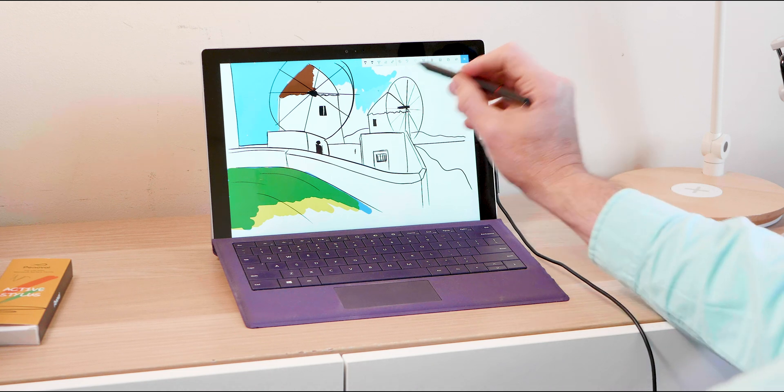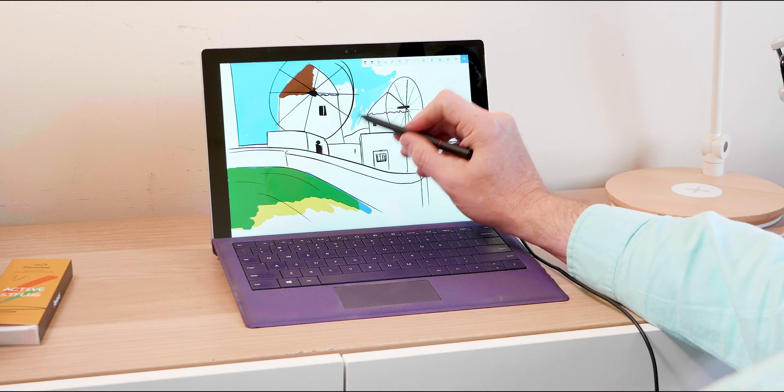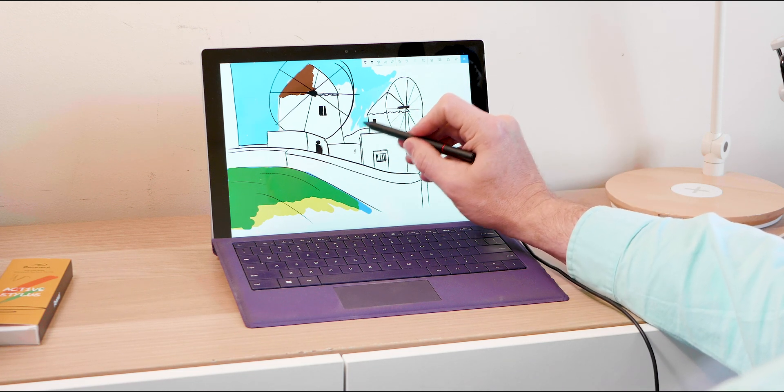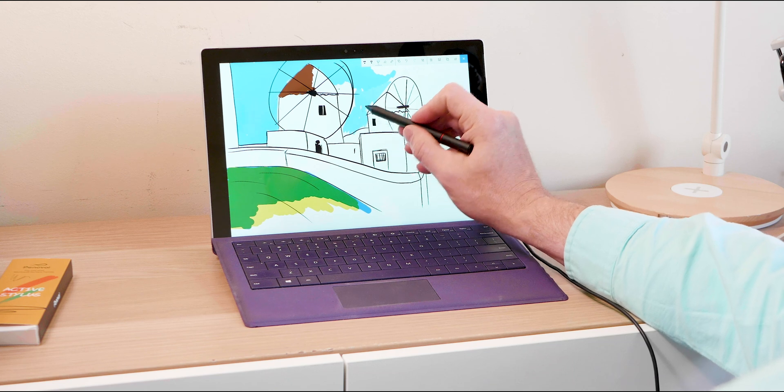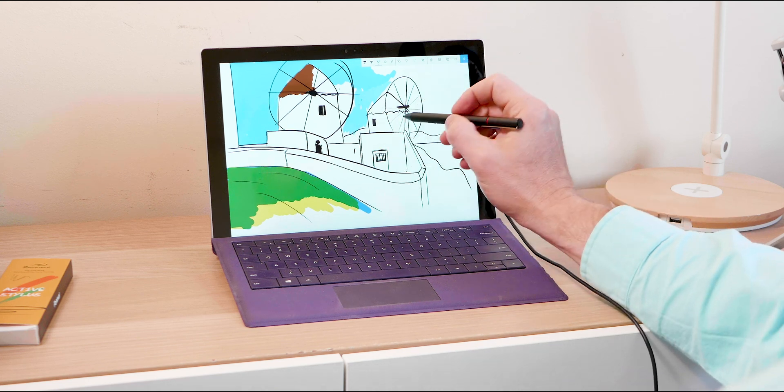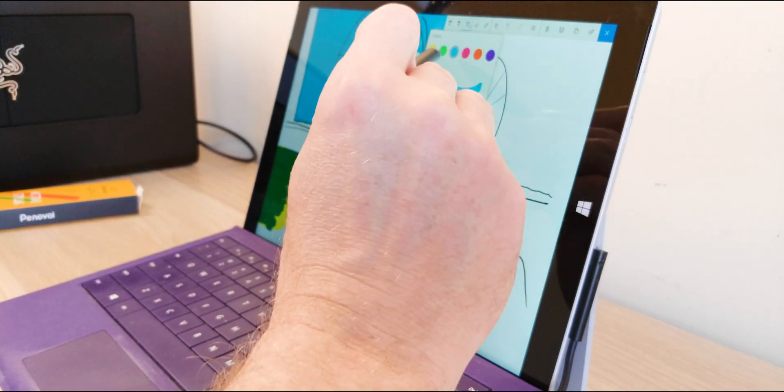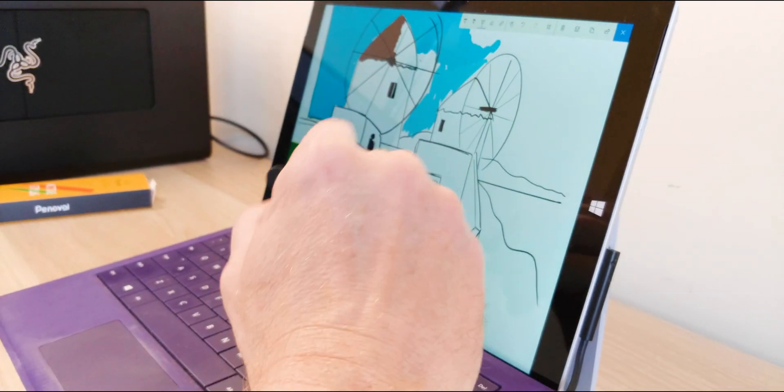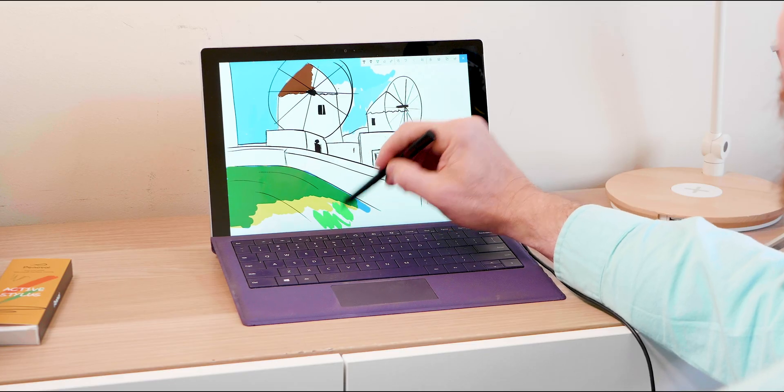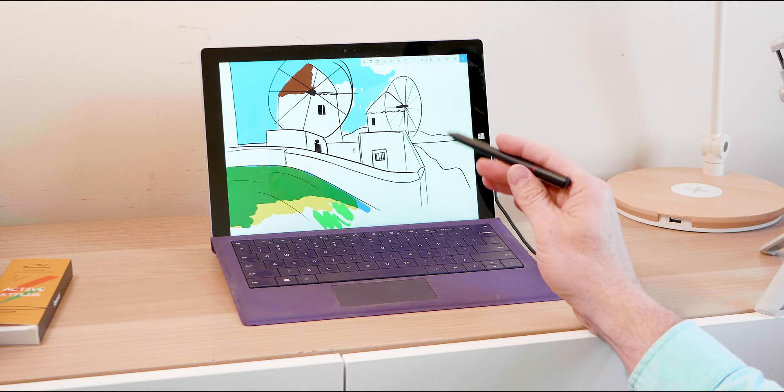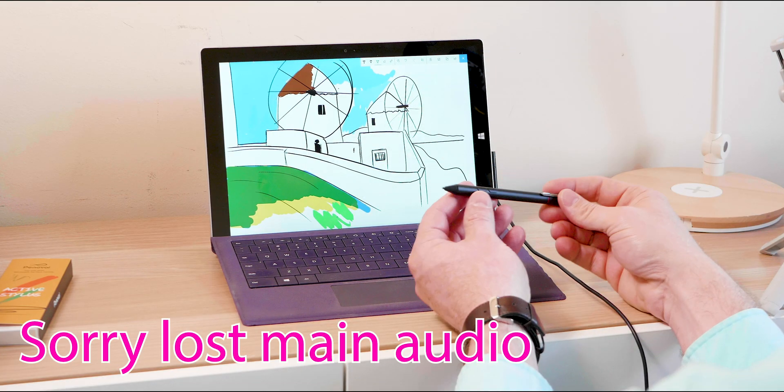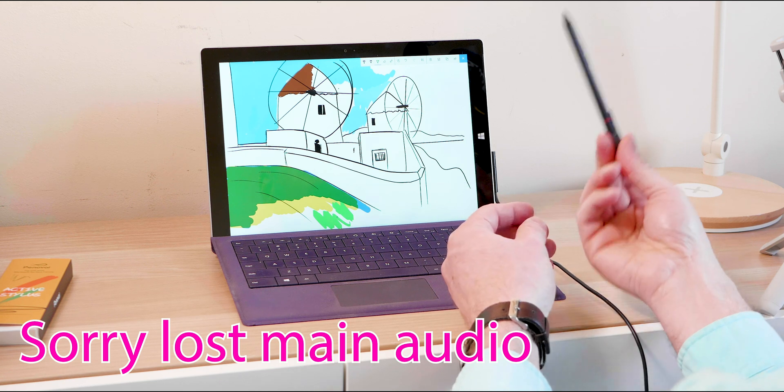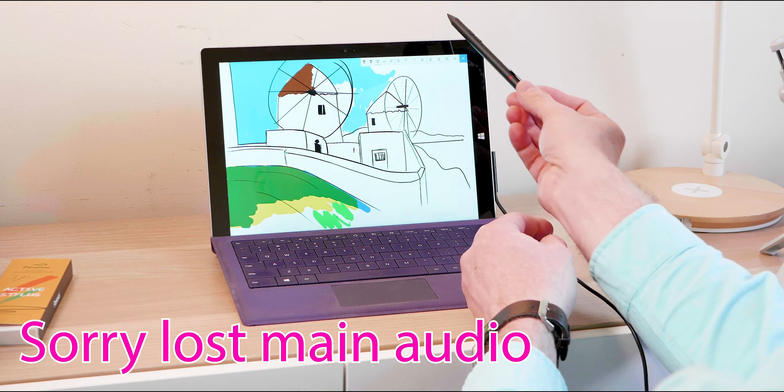That is what's so awesome about it. It works straight out of the box. I didn't have to do anything. It just works straight away, so I'm really happy about that. And it works really well. It actually has 1024 pressure sensitivity points, so it's the same as the Surface pen that came with the Surface Pro 3.